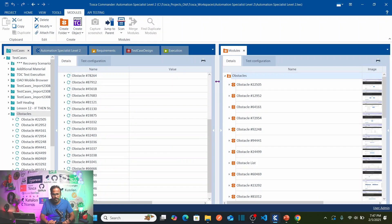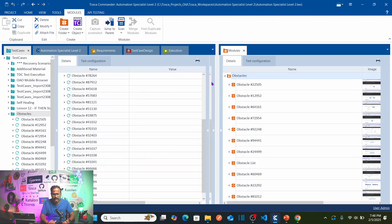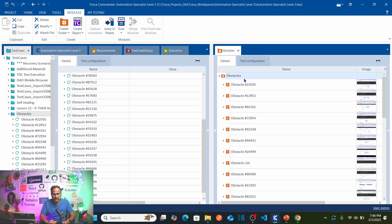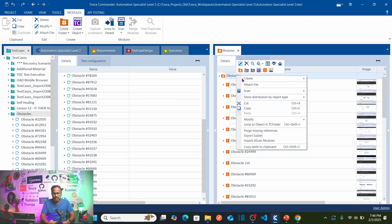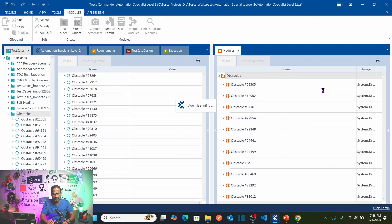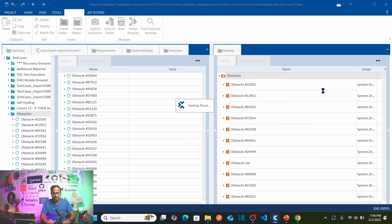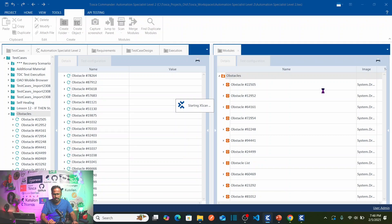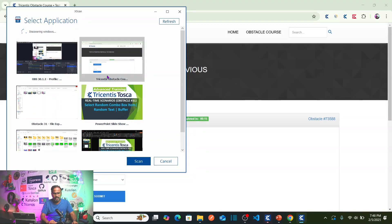To automate this, we go to Tricentis Tosca and scan the application to capture the objects or elements required for this scenario. Right-click on the obstacles module folder, select 'Scan Application', select the application that is required, and then click on Scan.